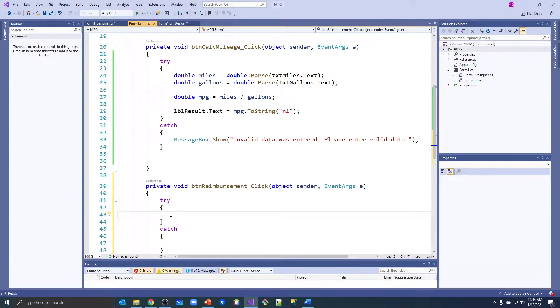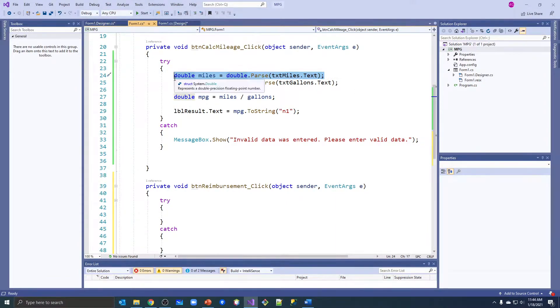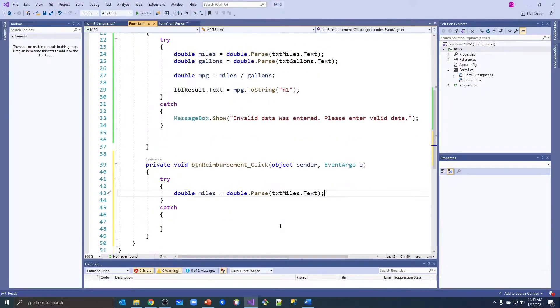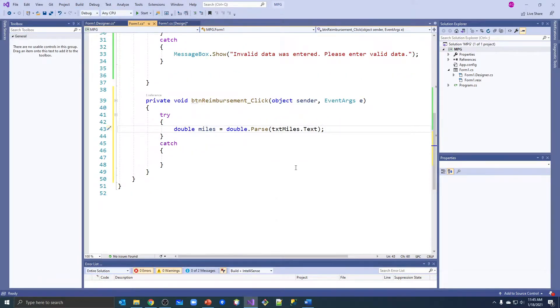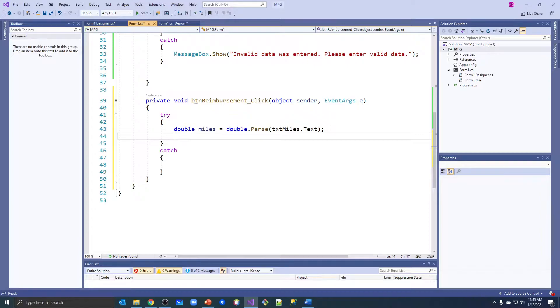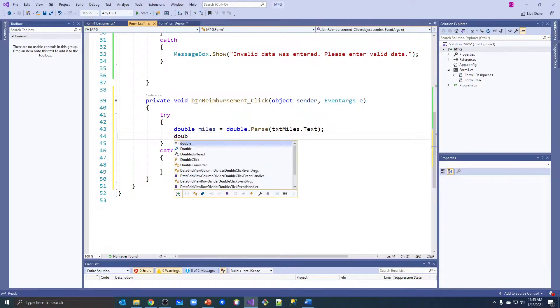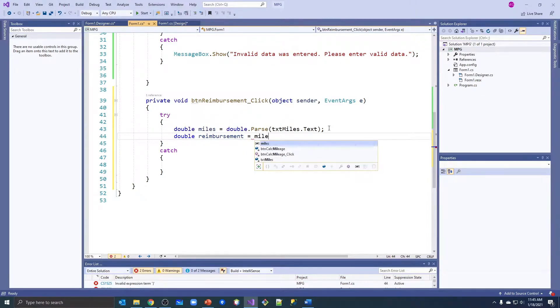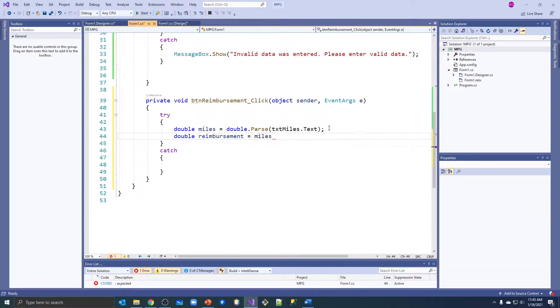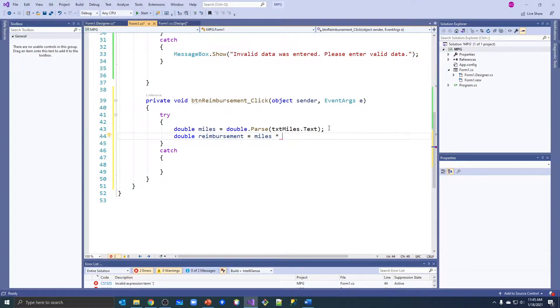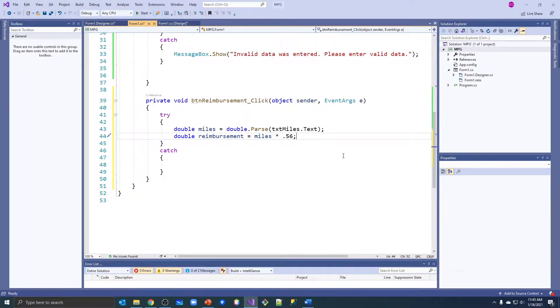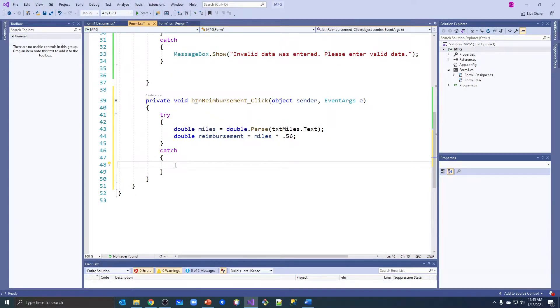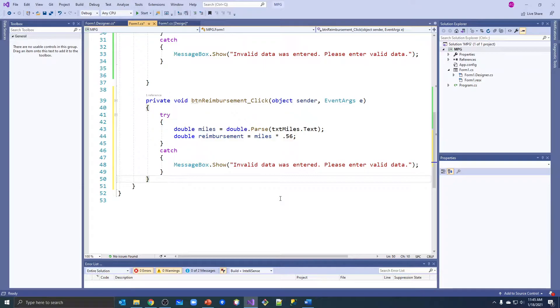What are we going to do? We're going to get their mileage out, and then we're going to take the miles and calculate the reimbursement. It's equal to the miles times - right now I think the government rate, which is what a lot of businesses use, is 56 cents a mile. And then what are we going to do down here if the parse fails? We're going to do that message box, same message box we used before - invalid data was entered. Very unspecific, they don't know where they entered the invalid data, but we'll get to that later.